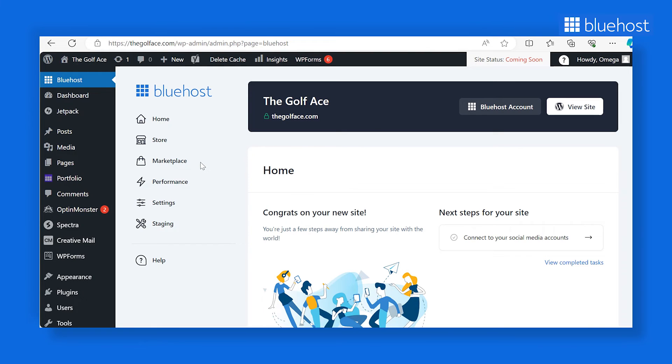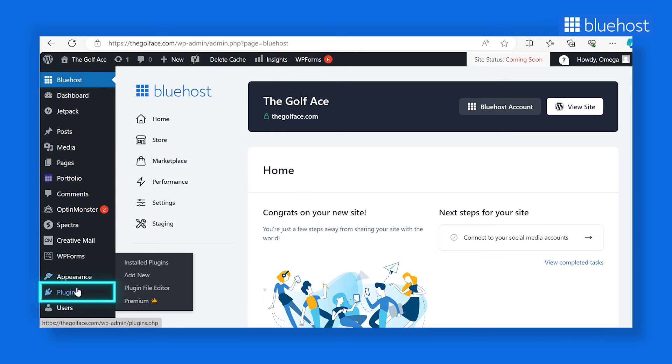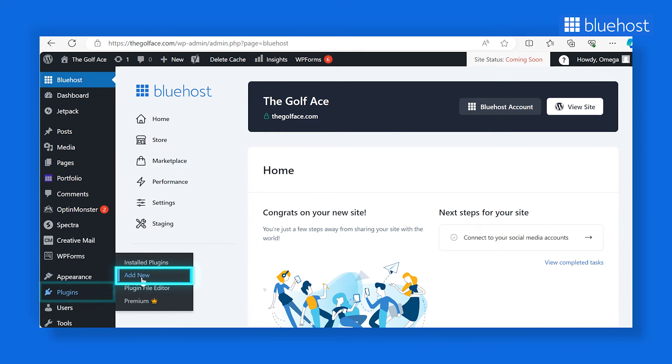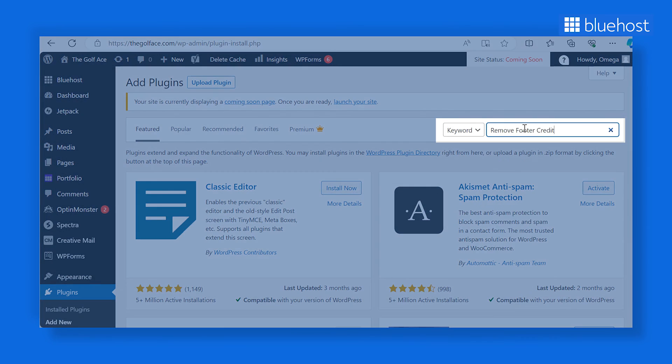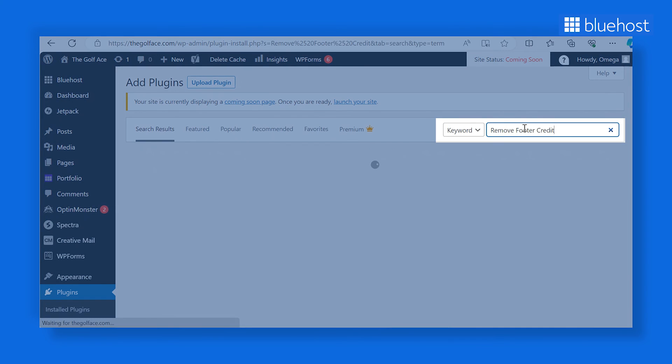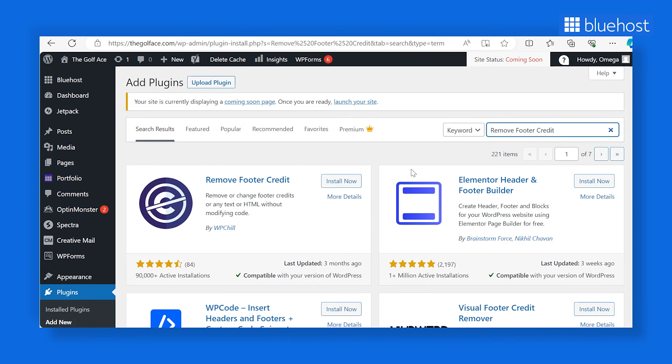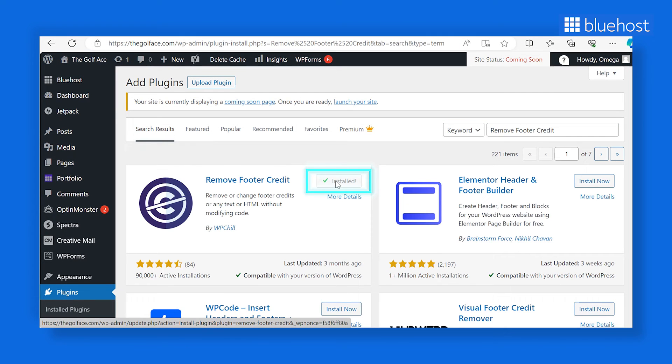To start, log into your WordPress admin panel. Hover over Plugins in the left-hand menu and select Add New. Search for the Remove Footer Credit Plugin. Once you locate the plugin, click Install and then Activate.